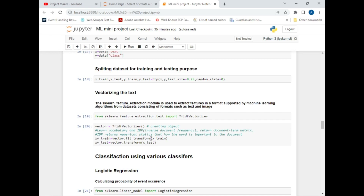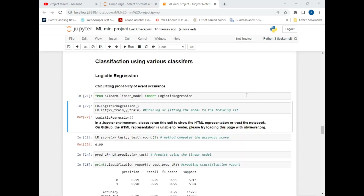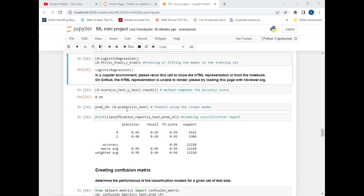After performing vectorization, we jump to the main part — classification. We will use four classification models. The first is logistic regression, which is used to calculate the probability of an event. I imported this from scikit-learn, created an object 'lr', used the fit() method with x_train and y_train for training, and the accuracy score achieved is 0.99, meaning 99% accurate.